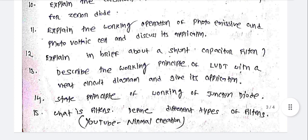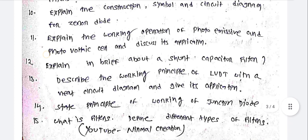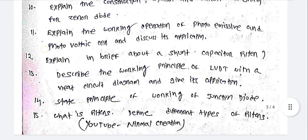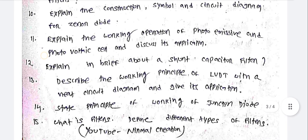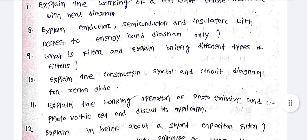What are filters? Define different types of filters. This question appears in the same pattern, so you can practice these questions.